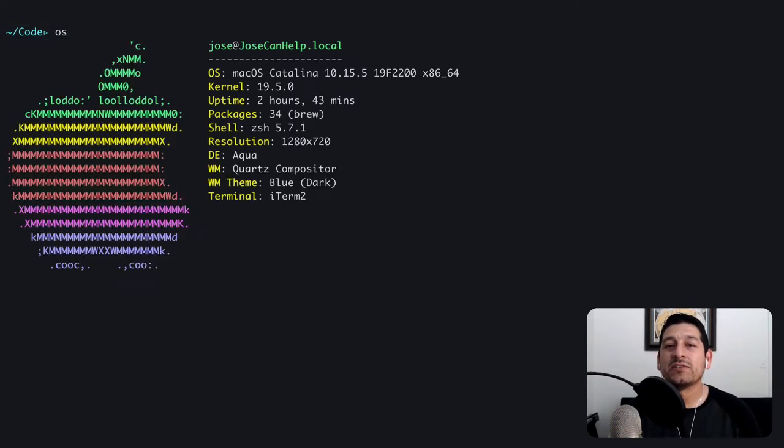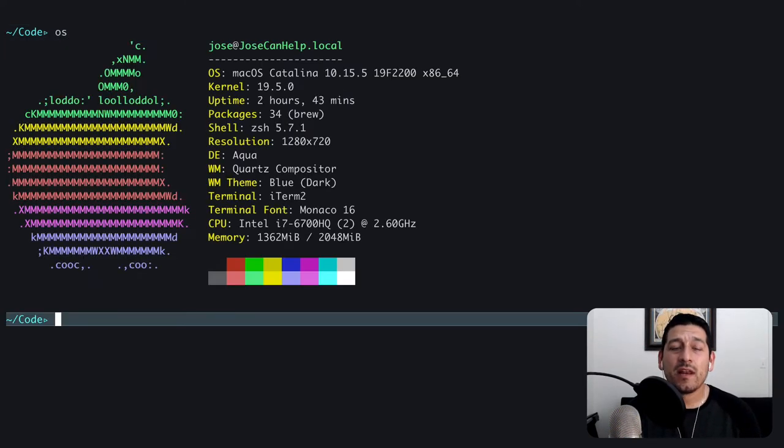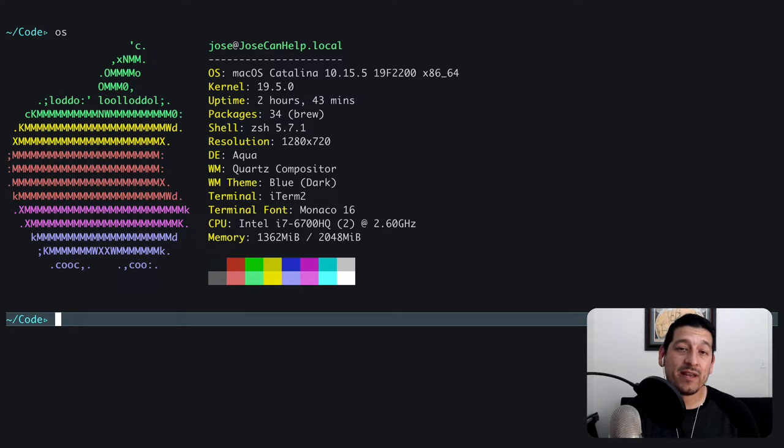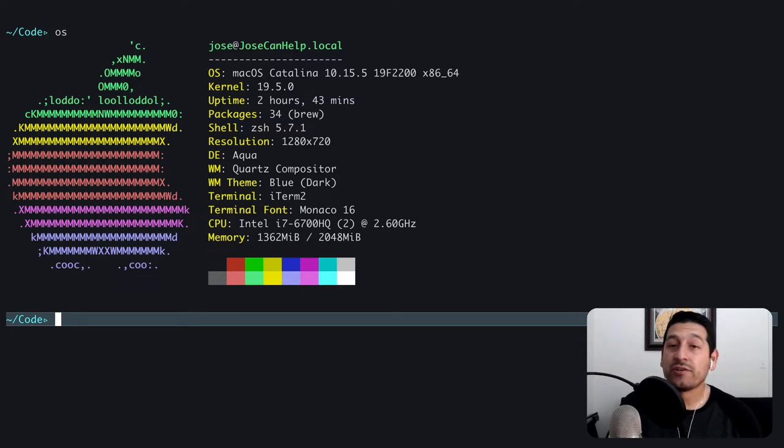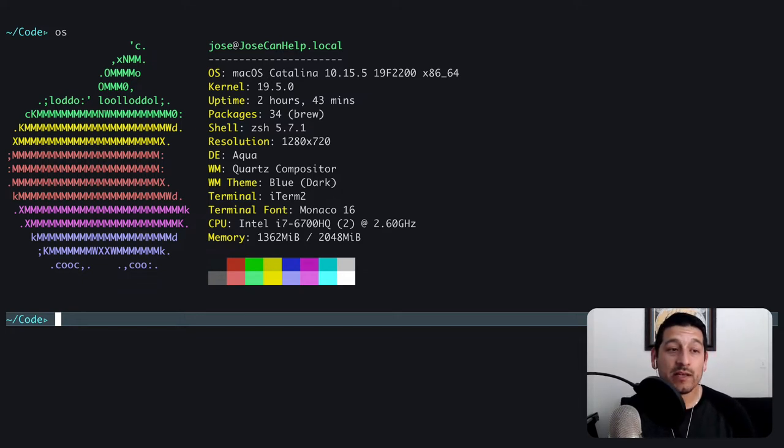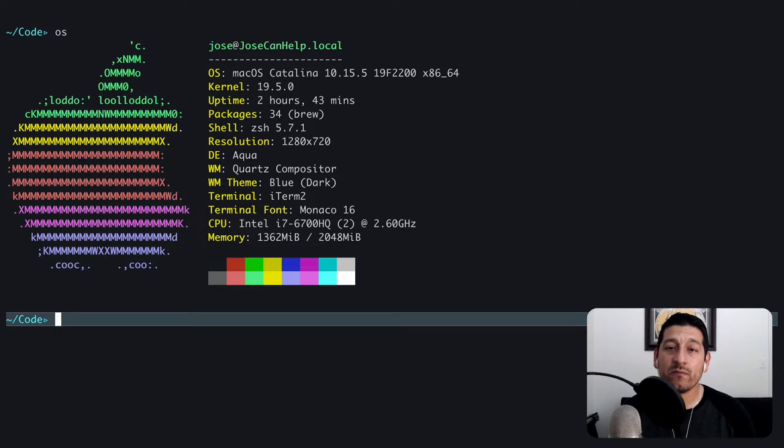I have a fresh Catalina install here and I want to set up vim with a vim package manager. The package manager that I like to use is called vimplug, so we're going to go ahead and set up vim with vimplug.